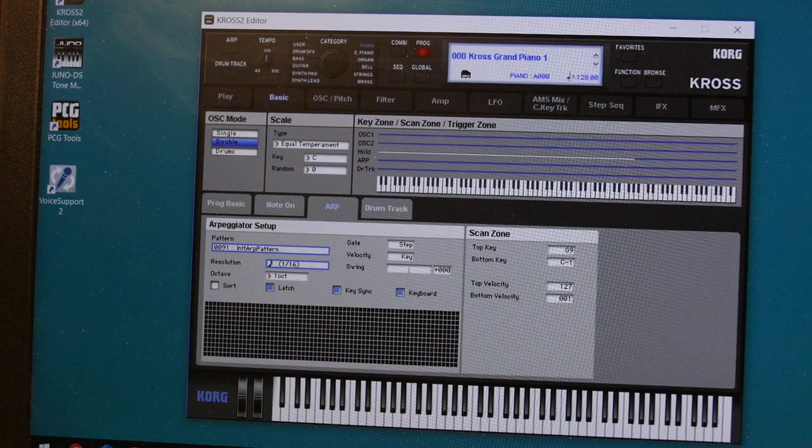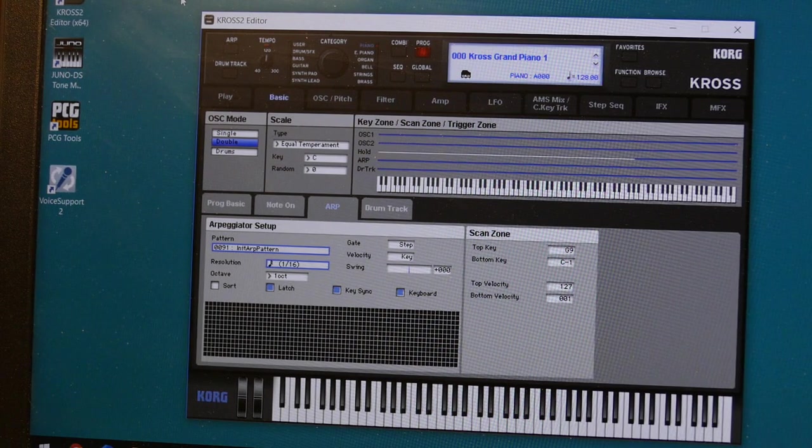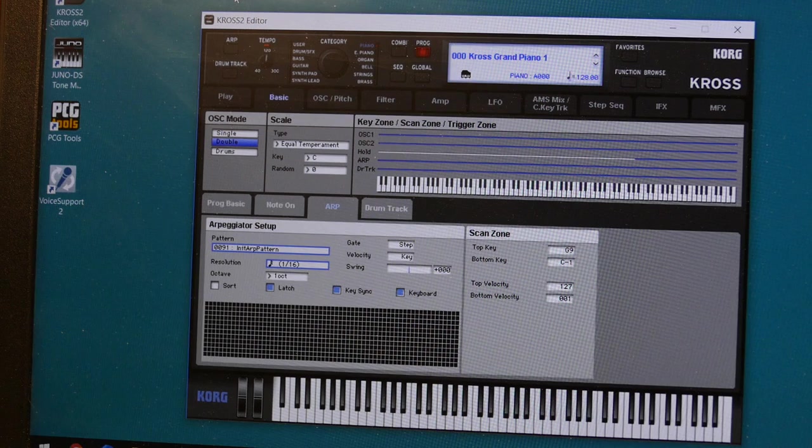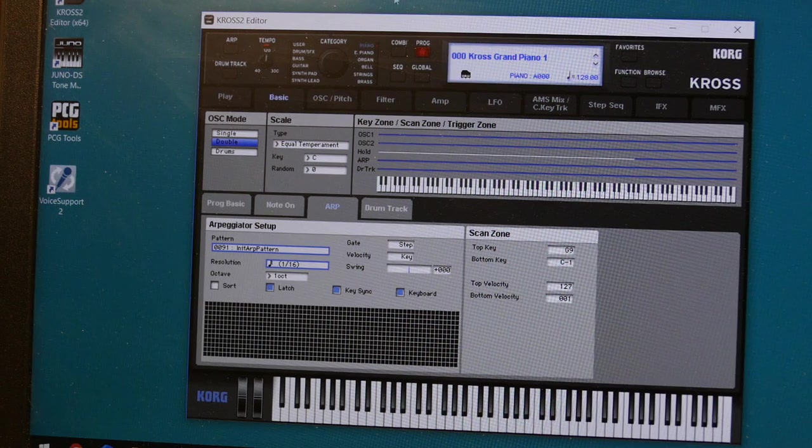I will show you in the next one. The first one I will probably do is to make your own bass drum. But first, let's install the editor. Thank you.